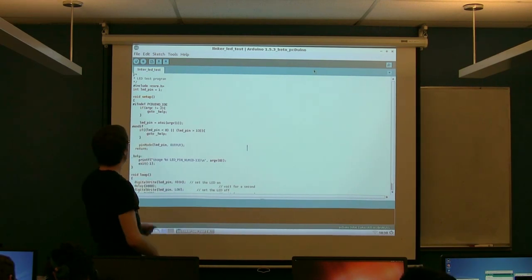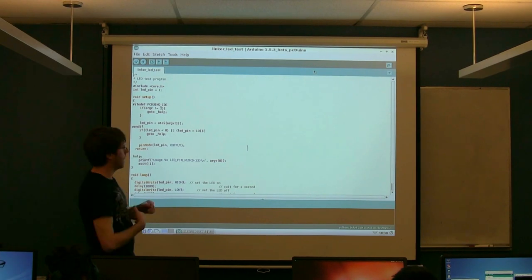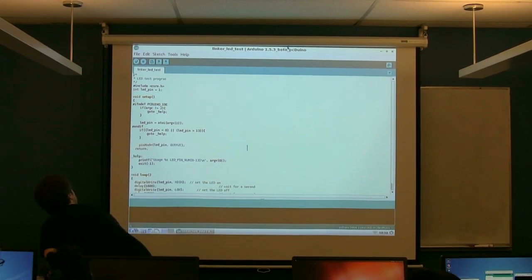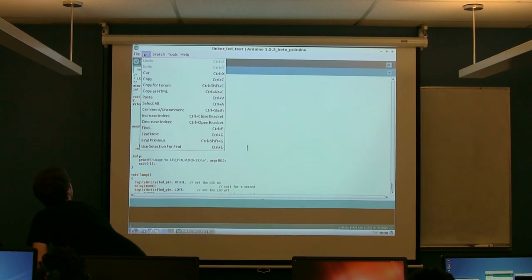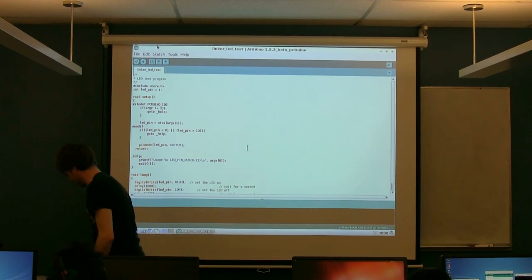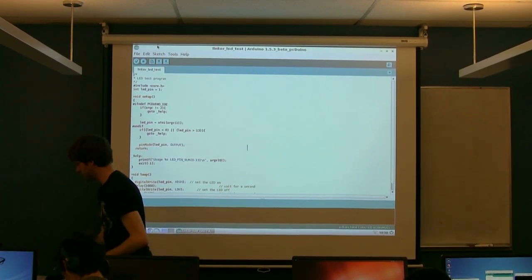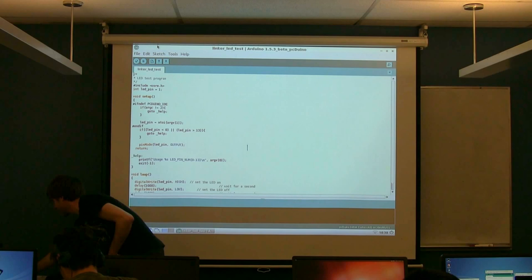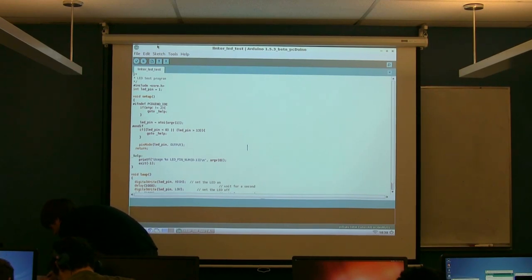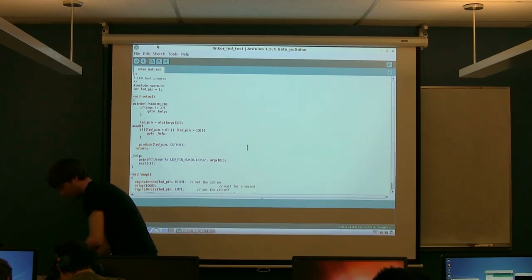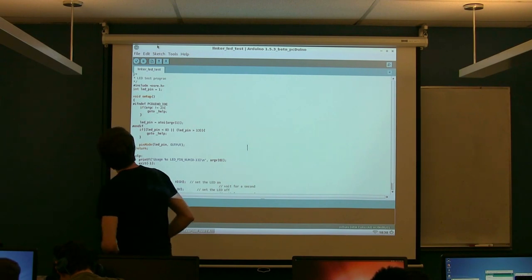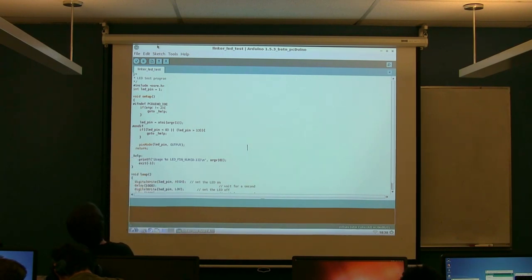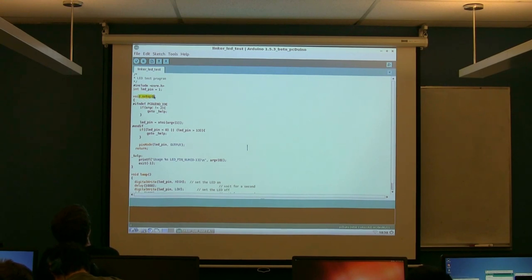So if you guys have that plugged in, if you kind of look at this program for a second. We'll see, just like before, we have this setup section.